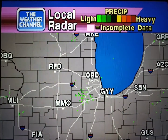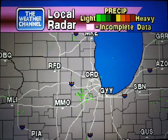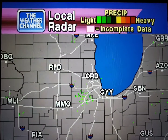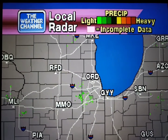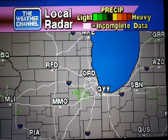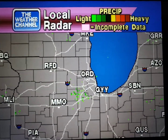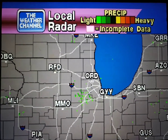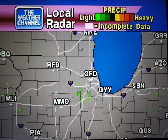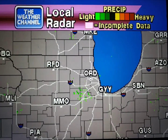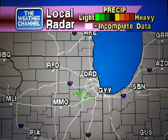Your local radar showing any precipitation and its movement during the past 90 minutes. Intensity is indicated by the color code at the top of the screen.